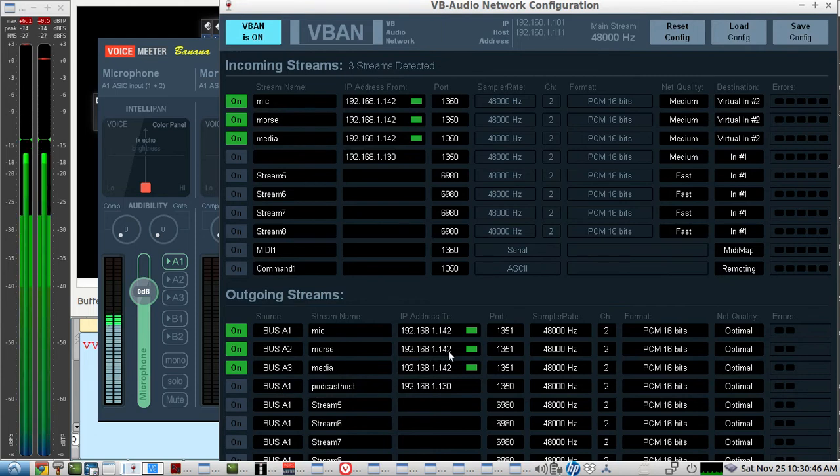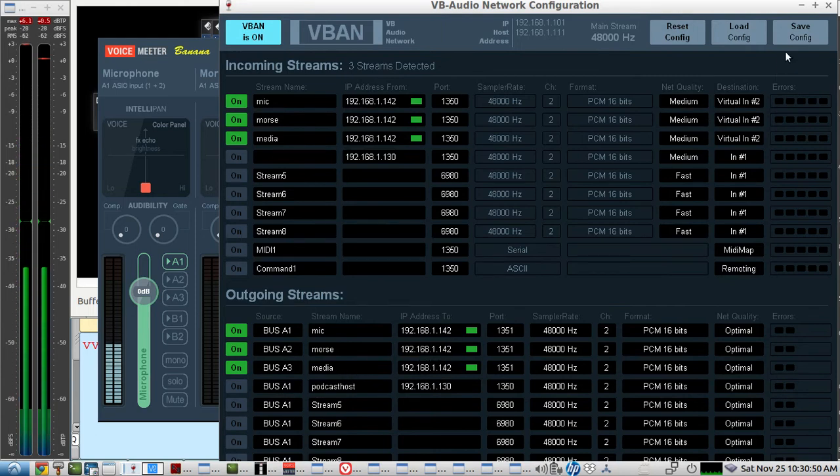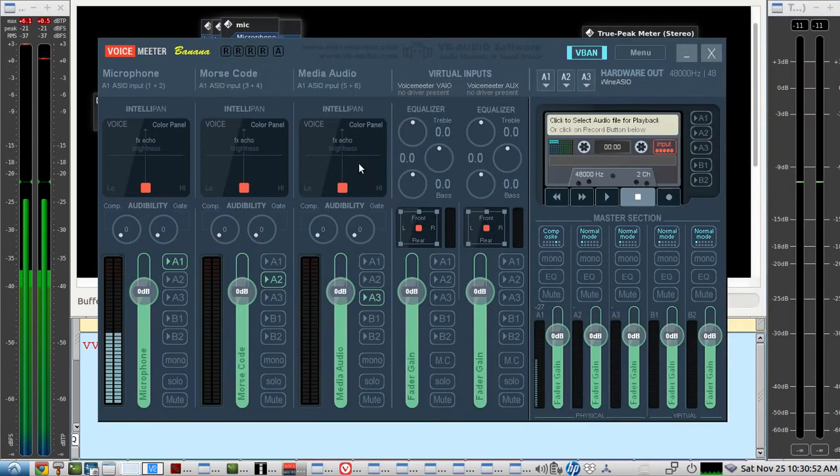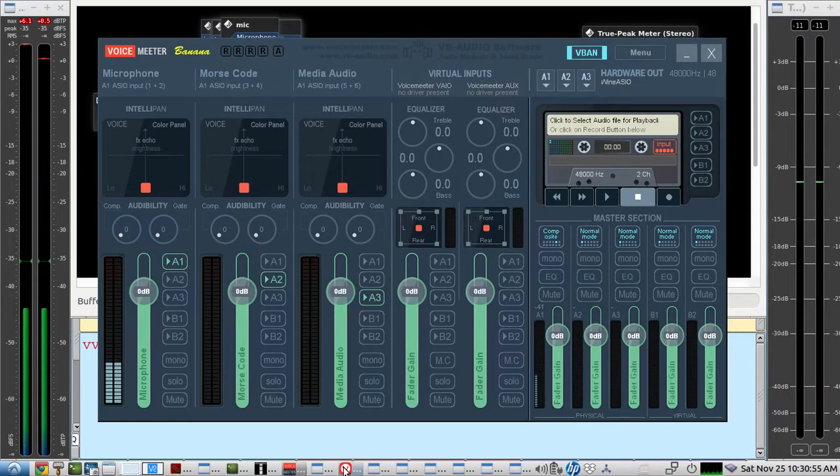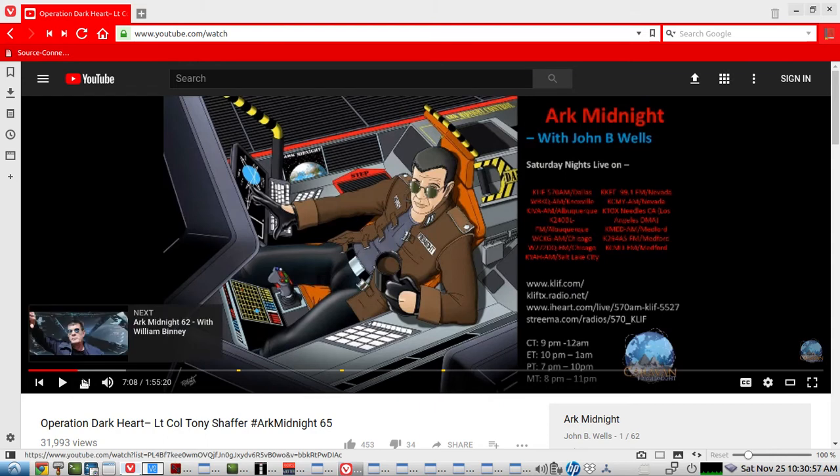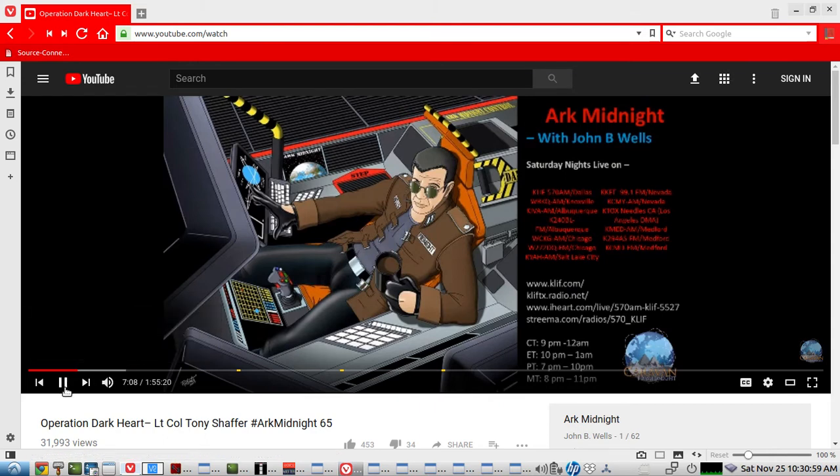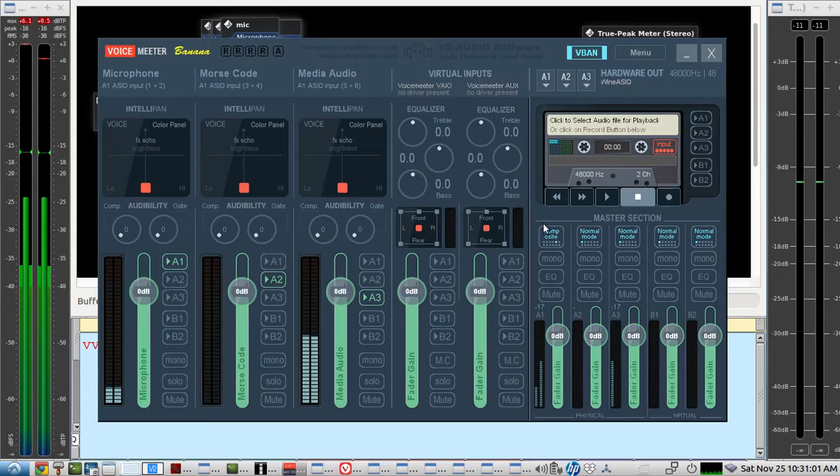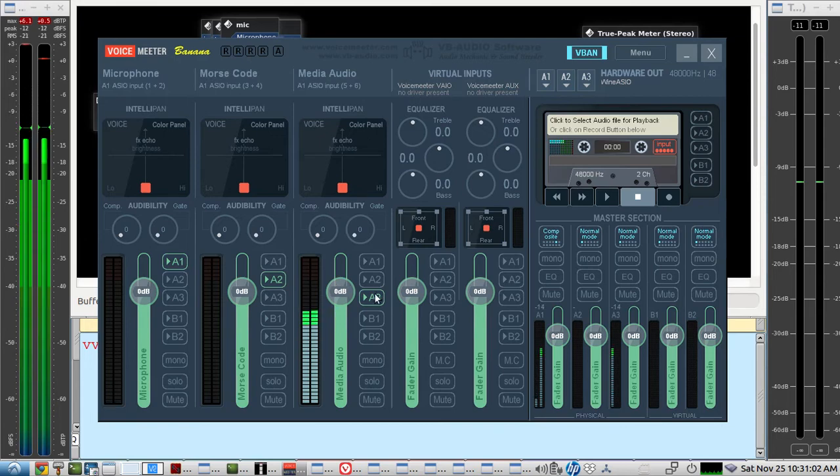And A2 is where we have V-band listening for Morse code. We're just repeating the same IP address here. And for the third channel, we have media audio. And that was from John B. Wells here.